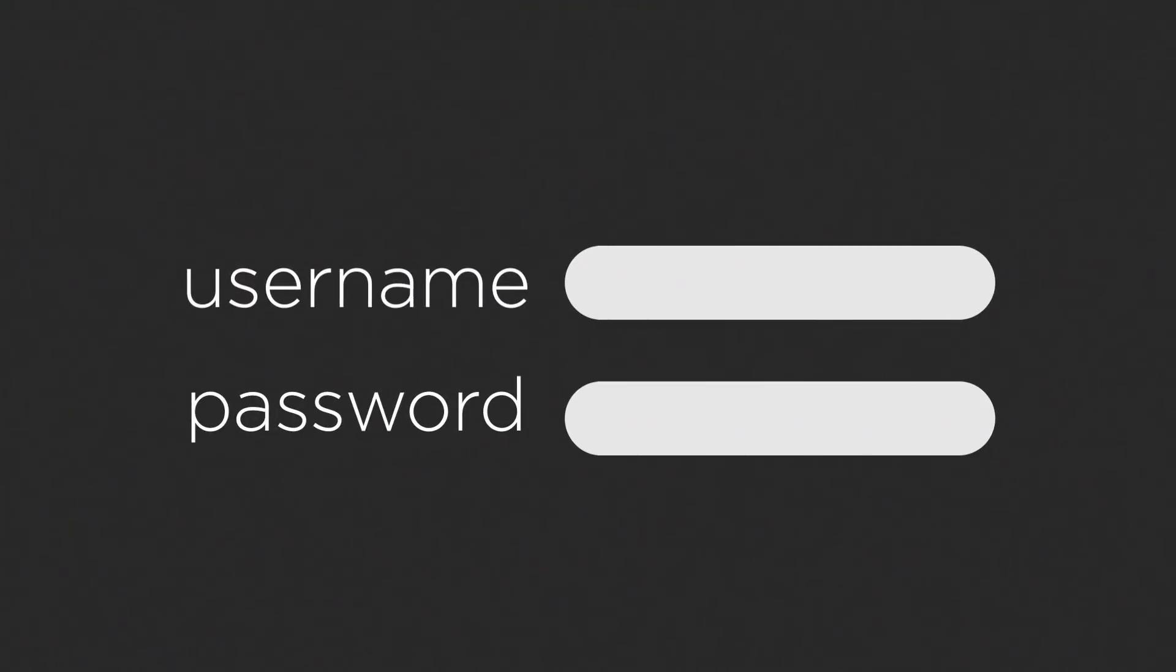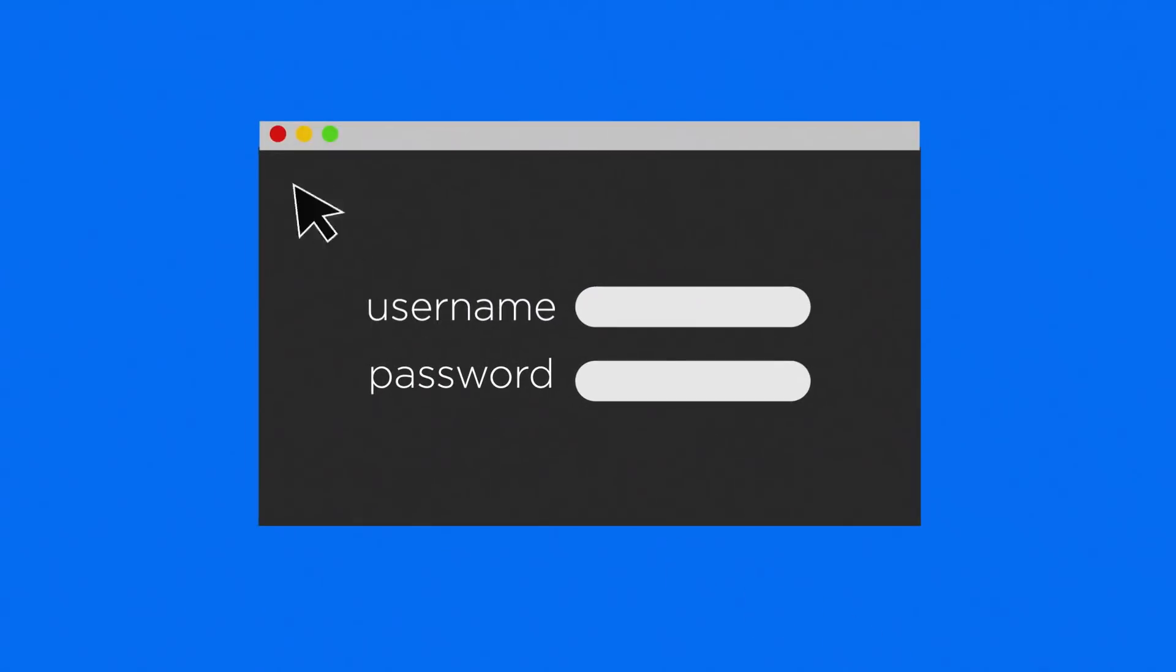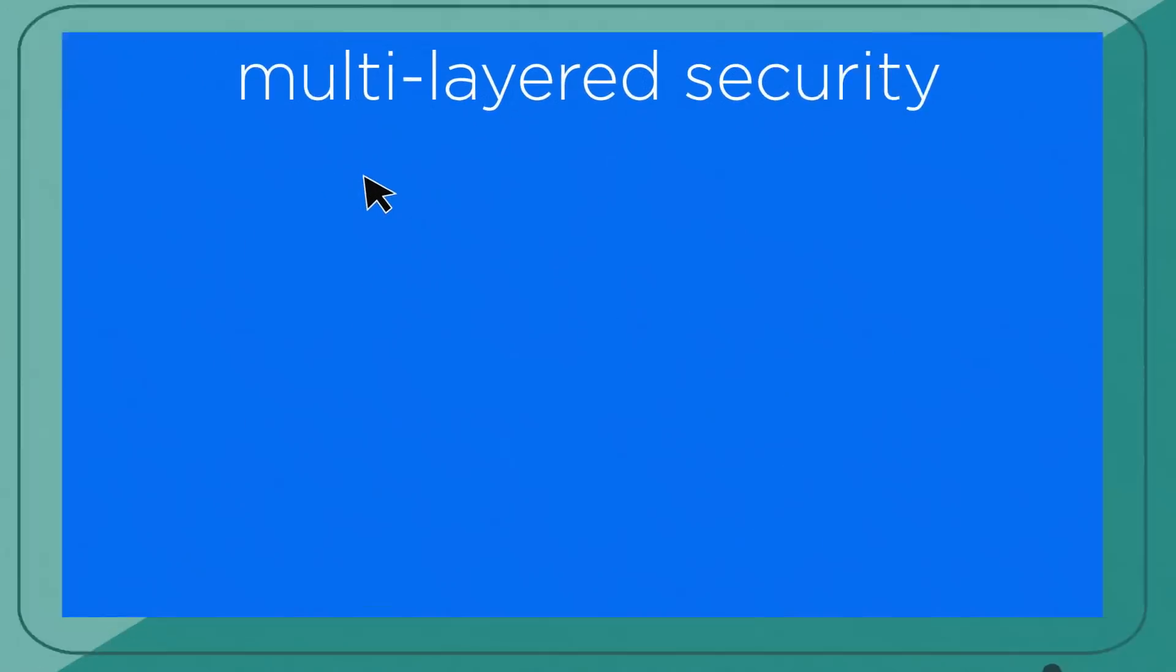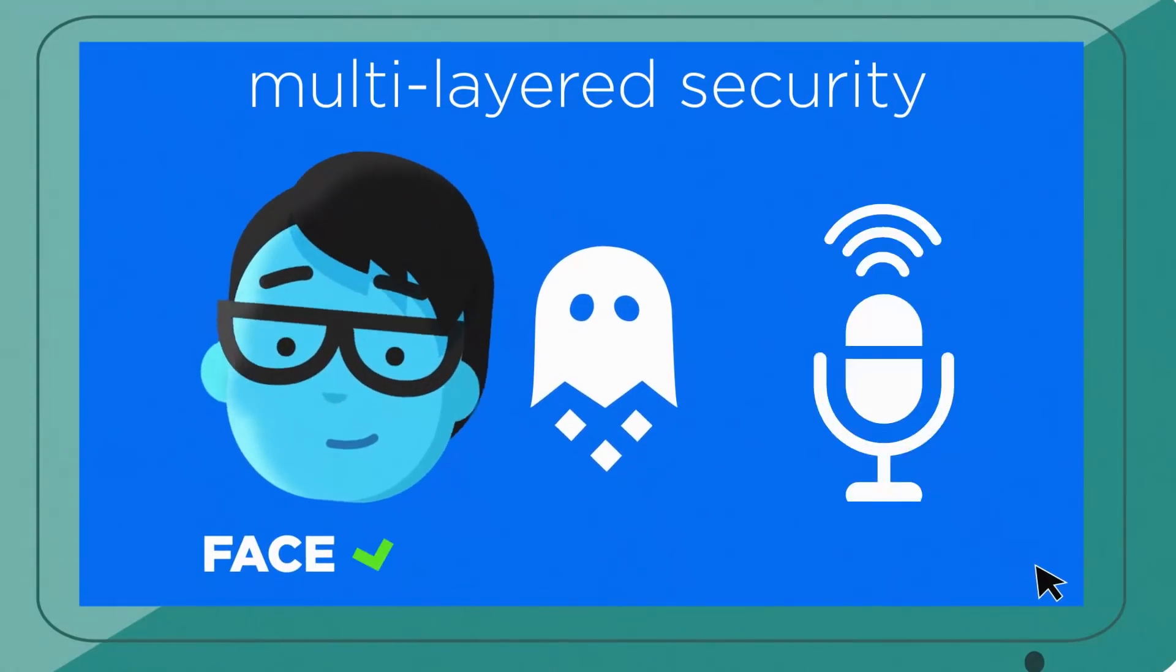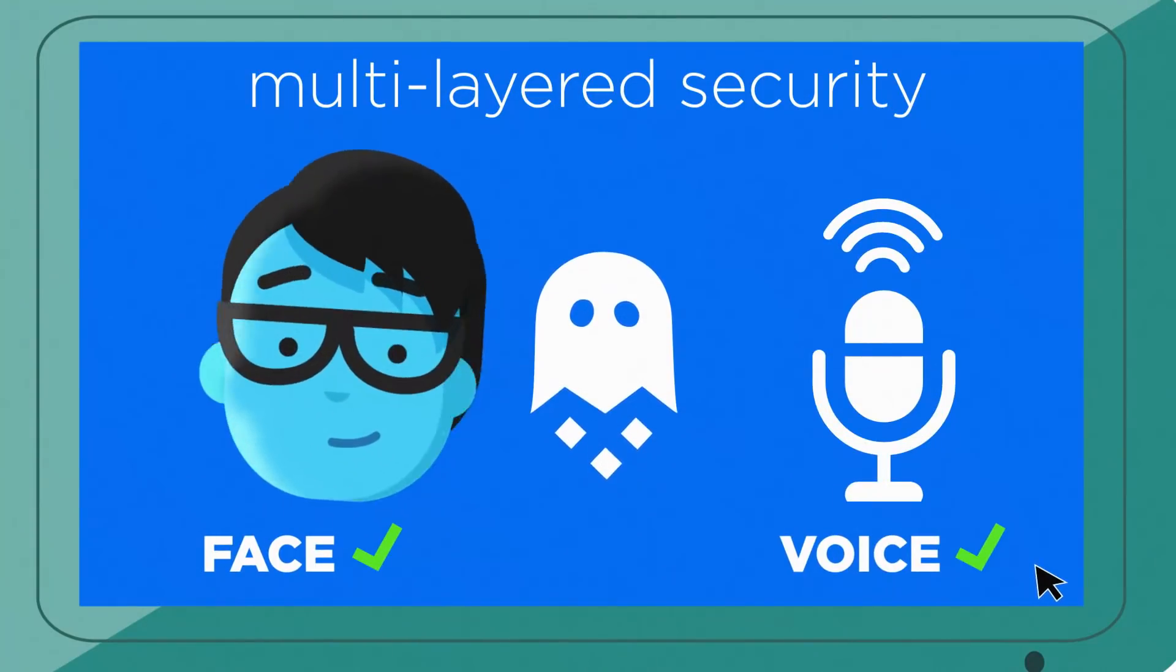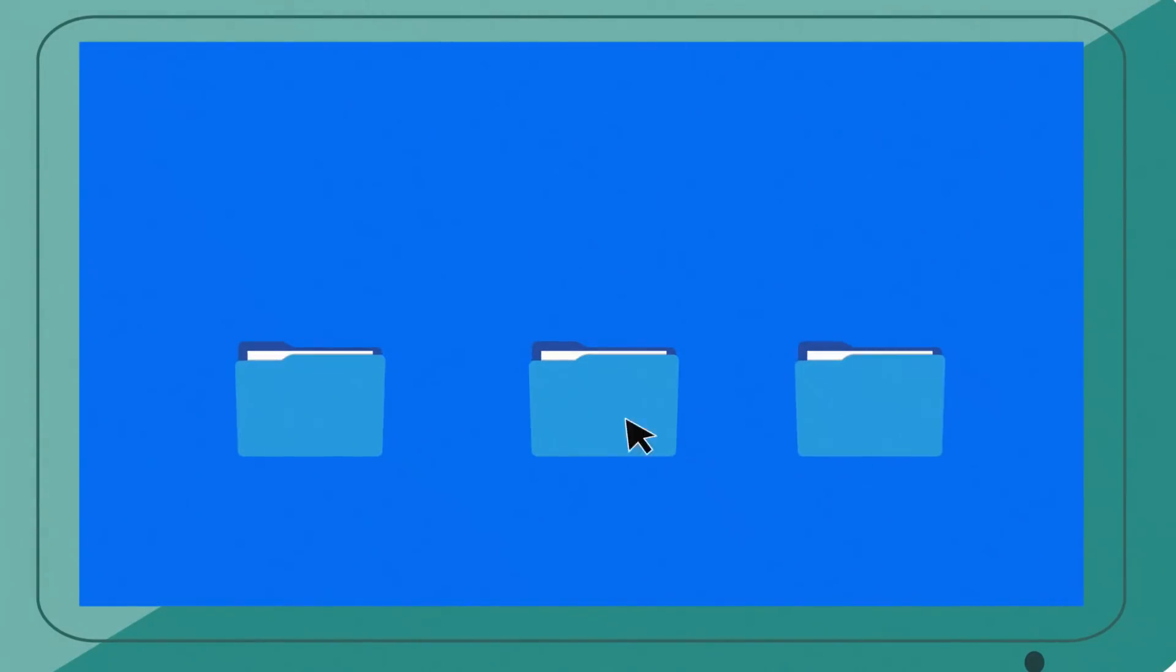Usernames and passwords are a thing of the past. Our multi-layered security includes data retrieval options that are specific to you.